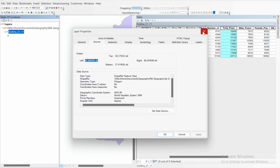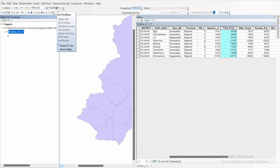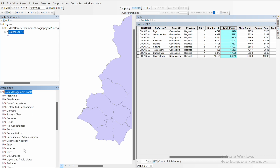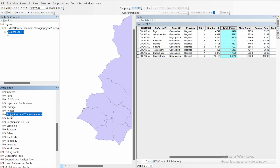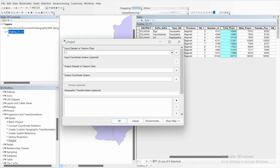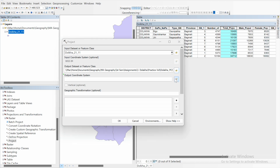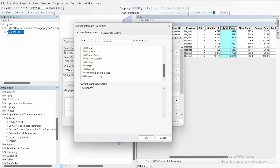There are many ways to change the projection system. We will be using the Toolbox. You can also go to Search and type 'Define Project', or go to Toolbox, then Data Management Tools, Projections and Transformations, and select Project. The input dataset or feature class is our map itself. Let's save the output — I will save it inside a practice folder and name it 'Dholakha_PCS'.